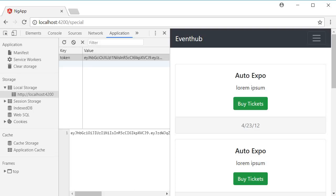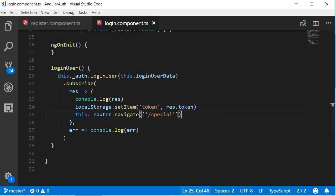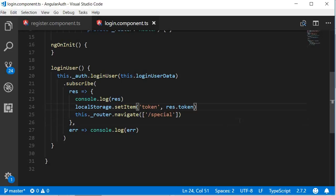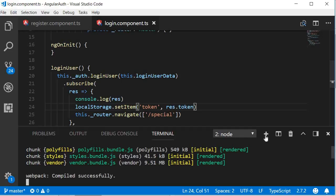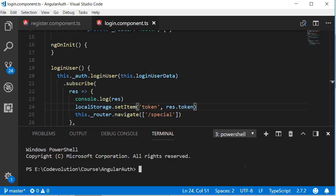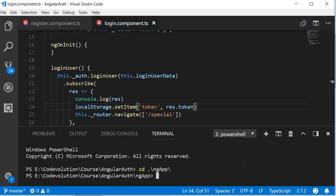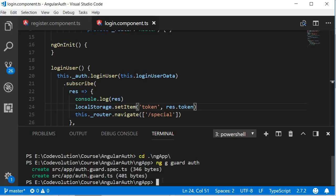So go back to Visual Studio Code, and first we are going to generate the route guard using the CLI. So in the terminal, navigate inside the Angular project, run the command ng g guard followed by name of the guard, which is auth. So you can see the two files which get generated.